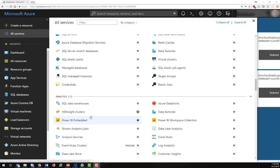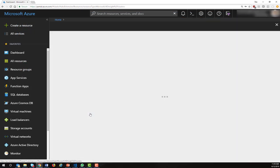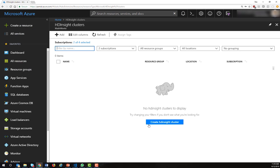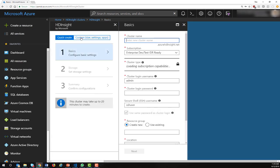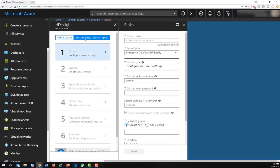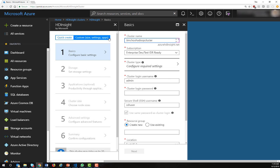You create your HDInsight cluster from the Microsoft Azure portal. The first thing you do is to pick a custom configuration and give your cluster a name, followed by choosing a subscription type.